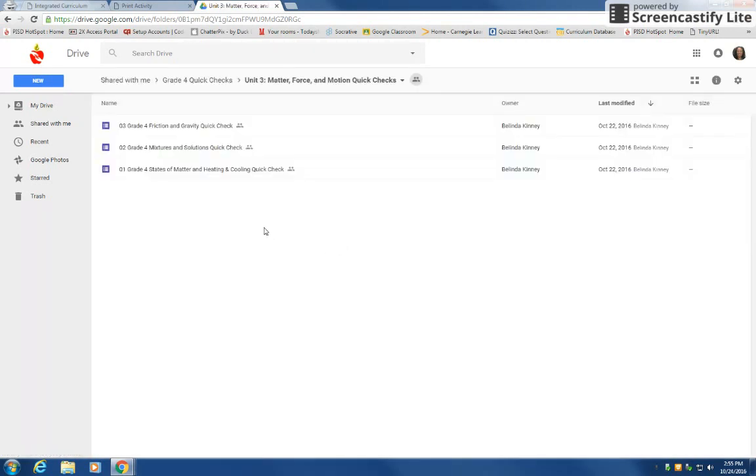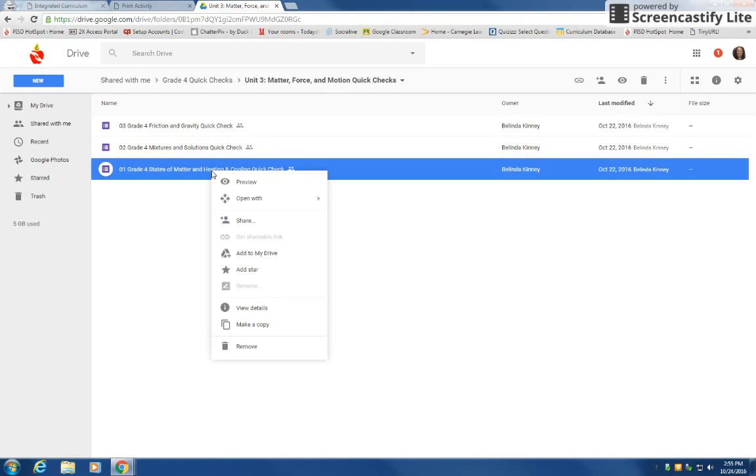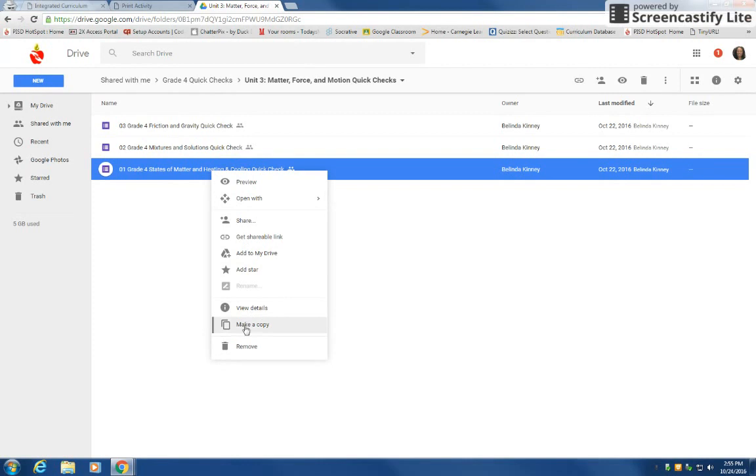This brings me to a shared folder and one of the quick checks is the heating and cooling that I was looking at. So I'm going to right click on the quick check that I need.